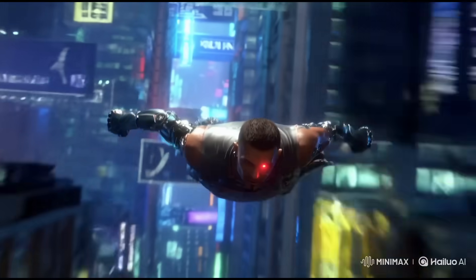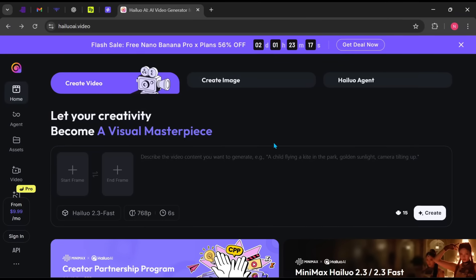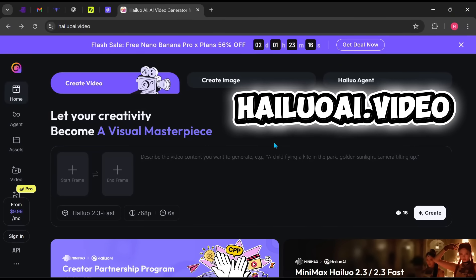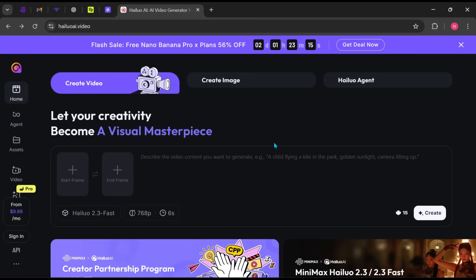Open your browser and search for high-luo AI.video. I'll also leave a direct link in the description and the pinned comment for easy access.